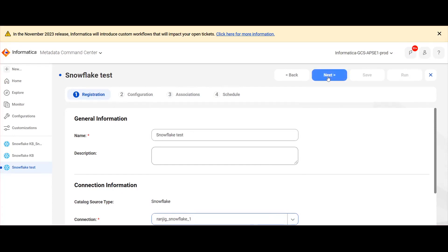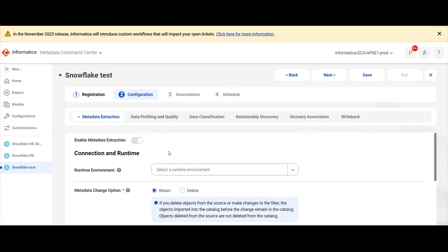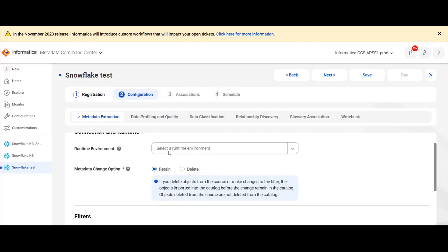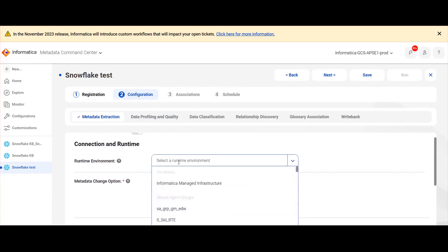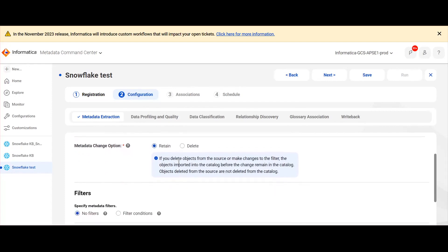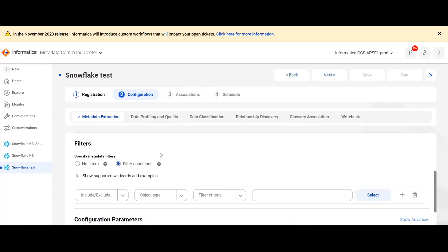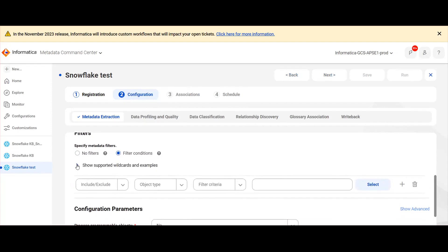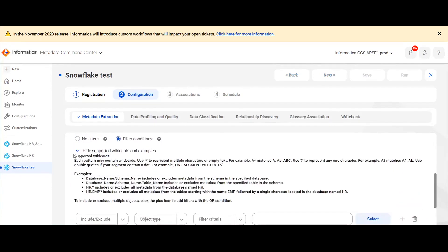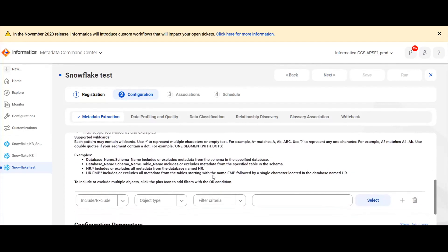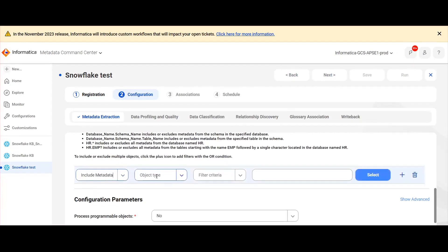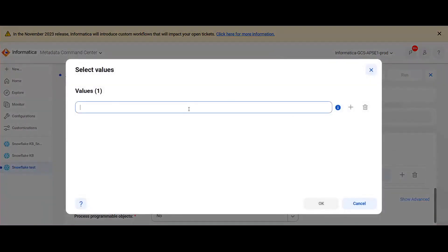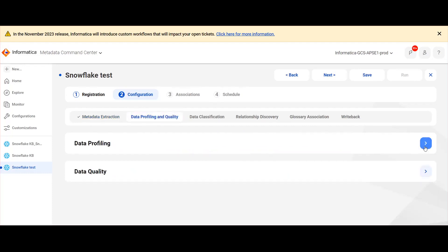Once the values were entered, click on next to add the configuration details. Under metadata extraction, for runtime environment give a valid runtime environment. In filters, we can provide the object name in any of the supported wildcard formats. Here I am including the metadata for database.schema format and then click on data profiling and enable data profiling and data quality.